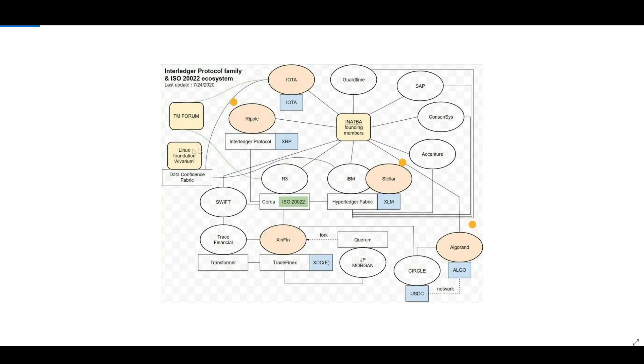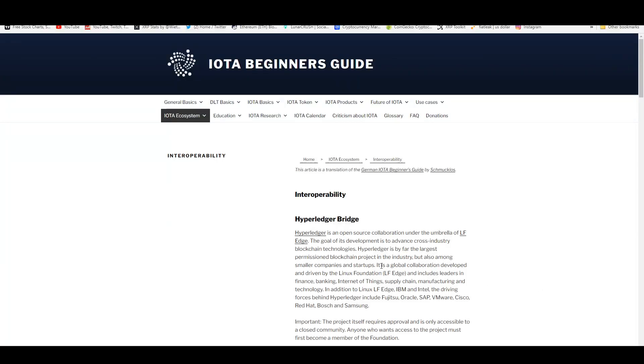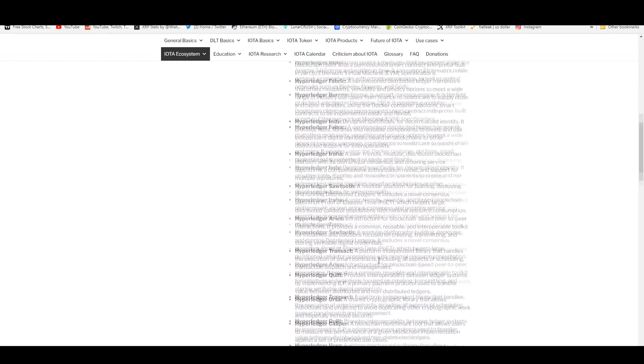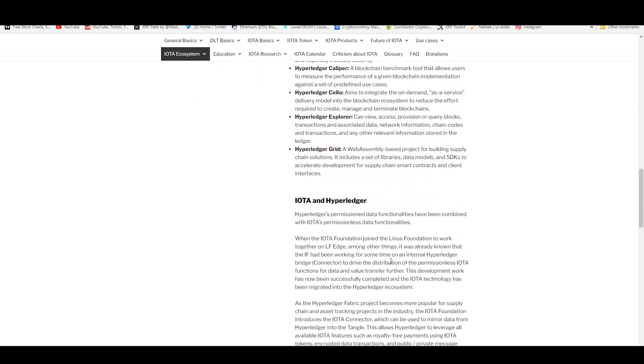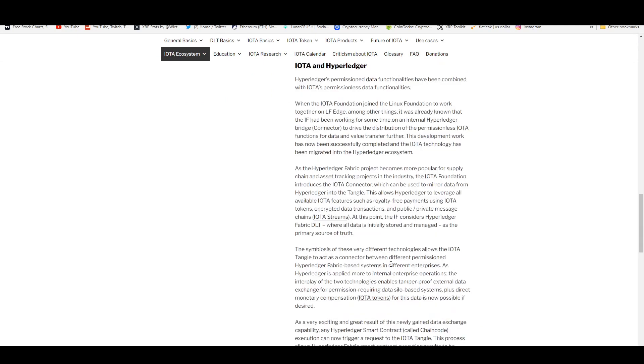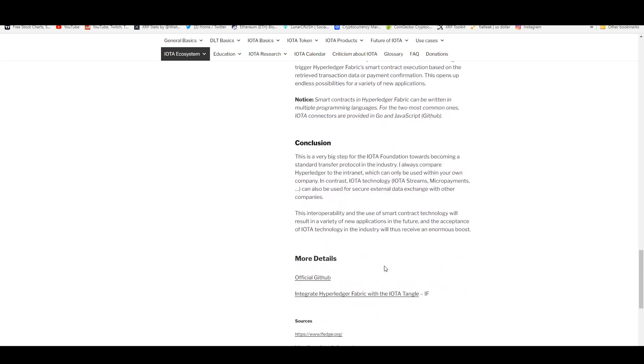IOTA is also connected to the Linux Foundation for Alvarium and the Data Confidence Fabric as well. Another worthwhile mention in the partnerships that the IOTA Foundation has is its connection to the Hyperledger Fabric. This is a very big step for the IOTA Foundation towards becoming a standard transfer protocol in the industry.